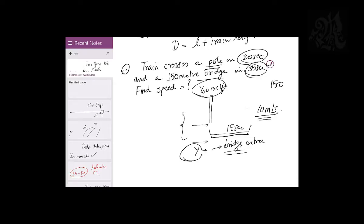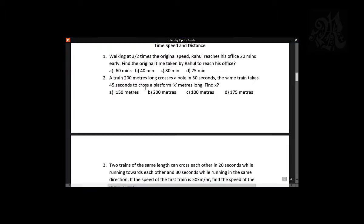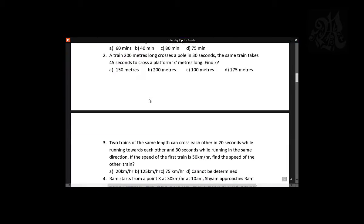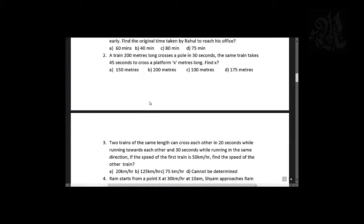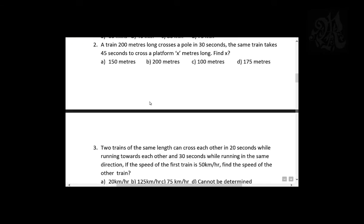So the answer is 10 meters per second. Now try one more of the same type. Look at the handout — second question: a train 200 meters long crosses a pole in 30 seconds. The same train takes 45 seconds to cross a platform x meters long. Find x.